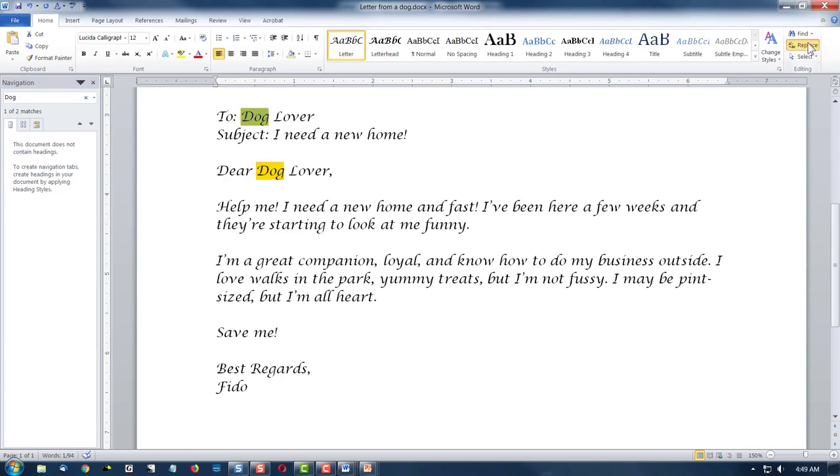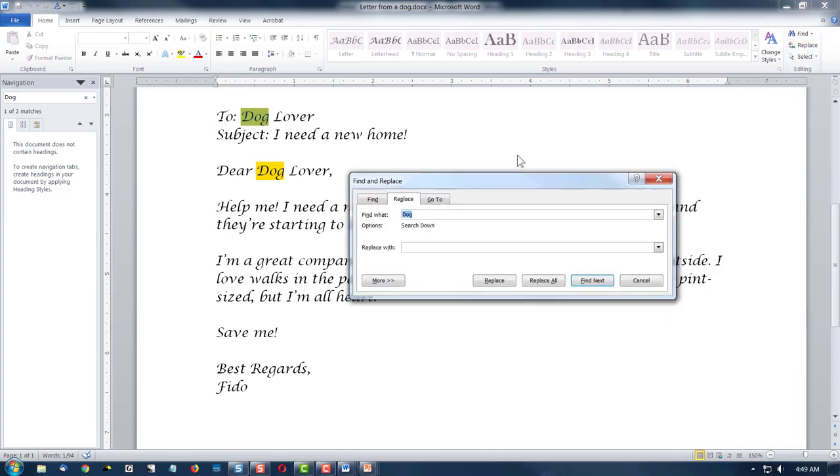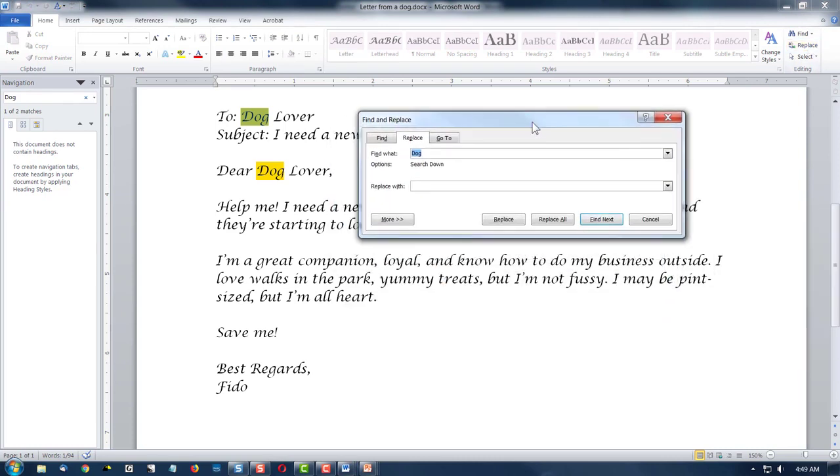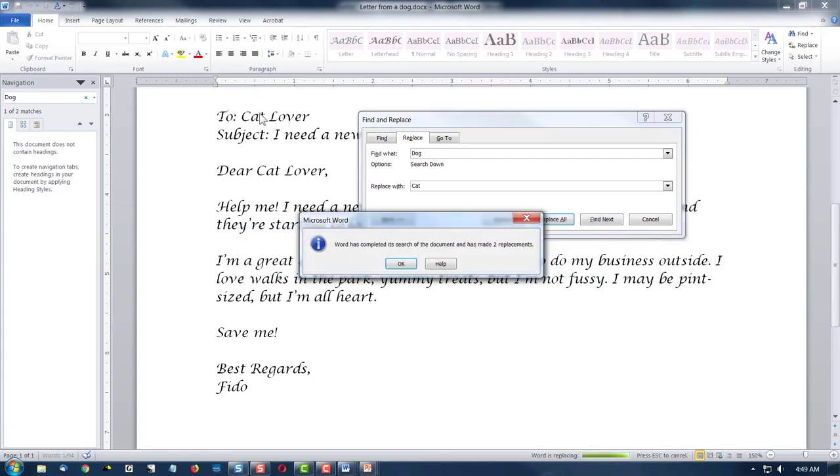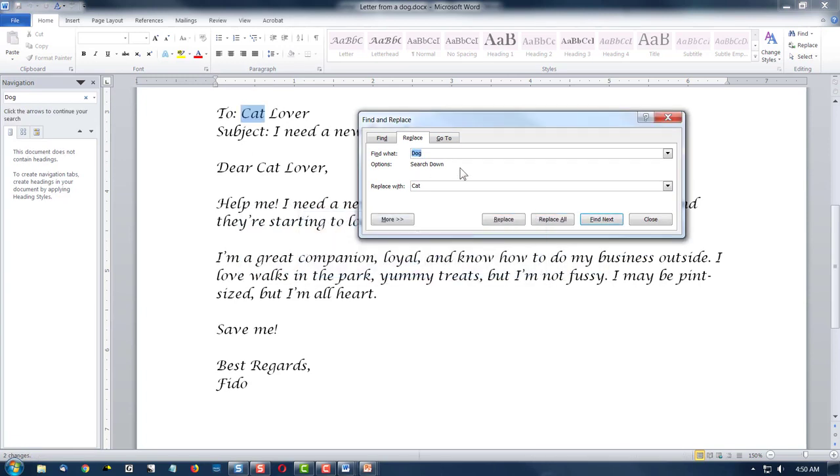The replace command allows me to change it. It has this pop-up, and what if all of a sudden FIDO became a cat? All of a sudden I could do replace all, and notice I have two replacements, and now I have cats.